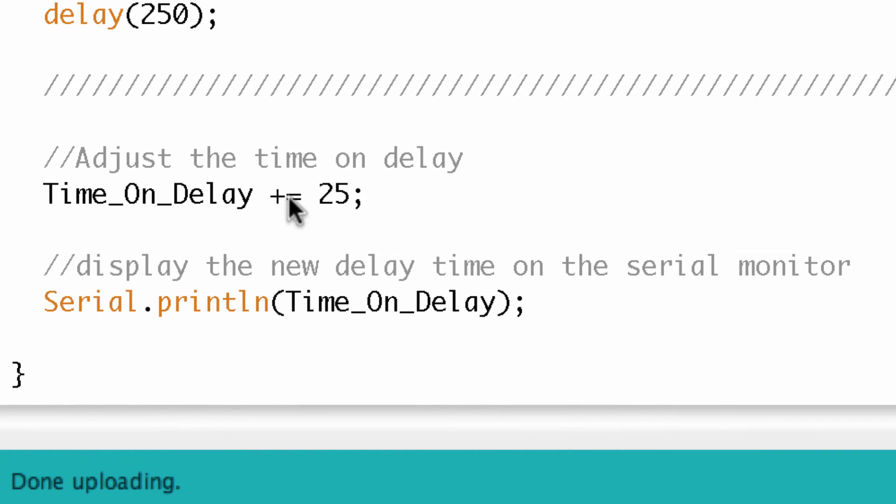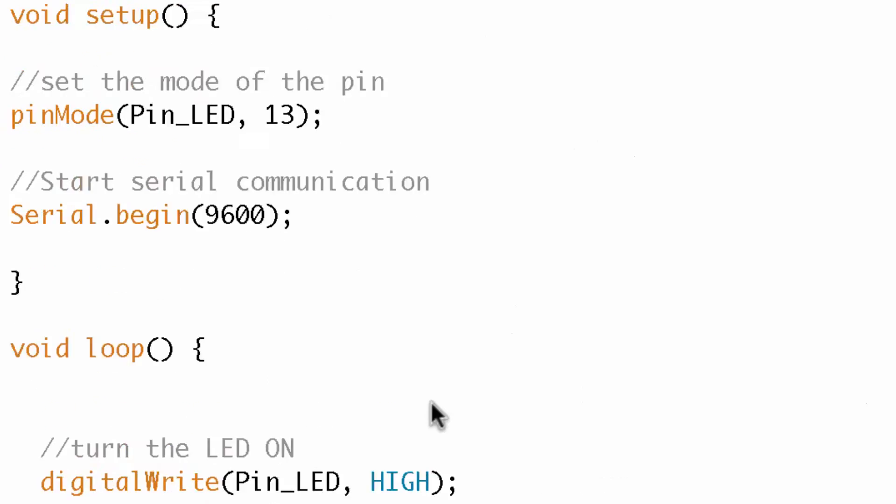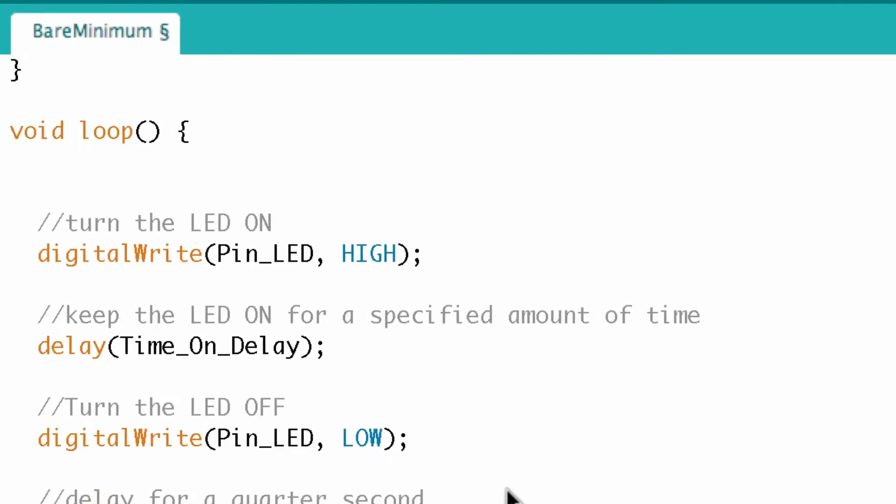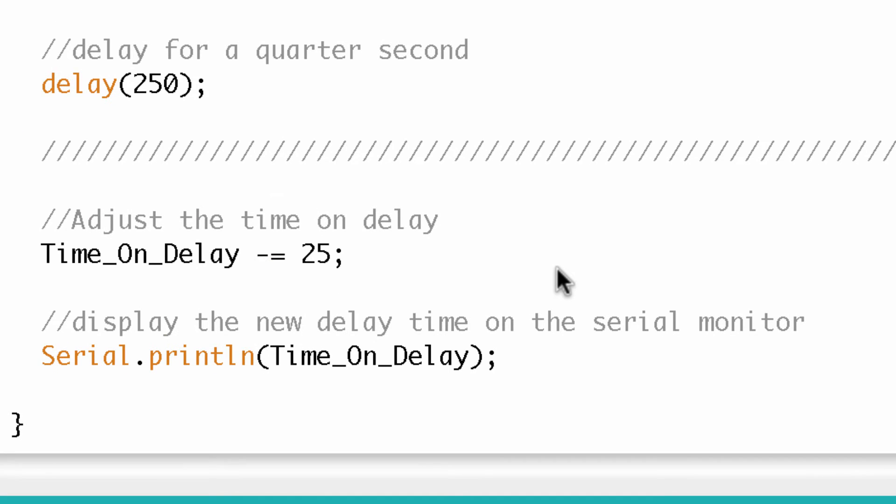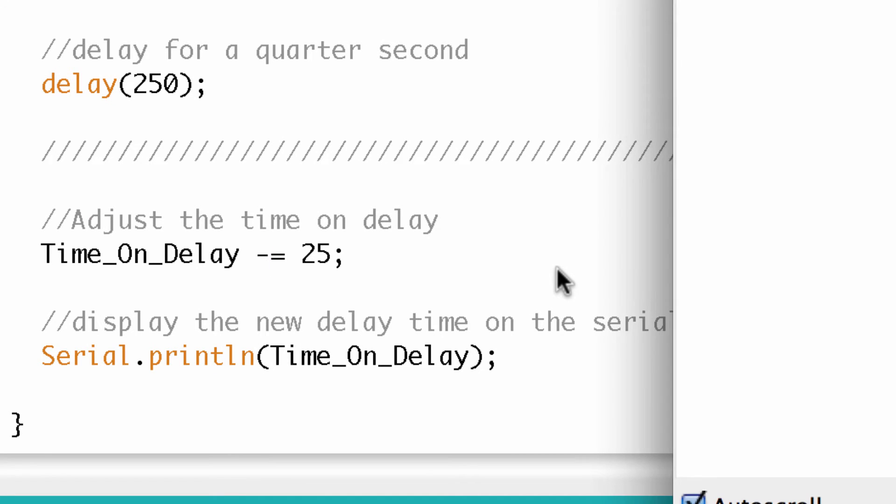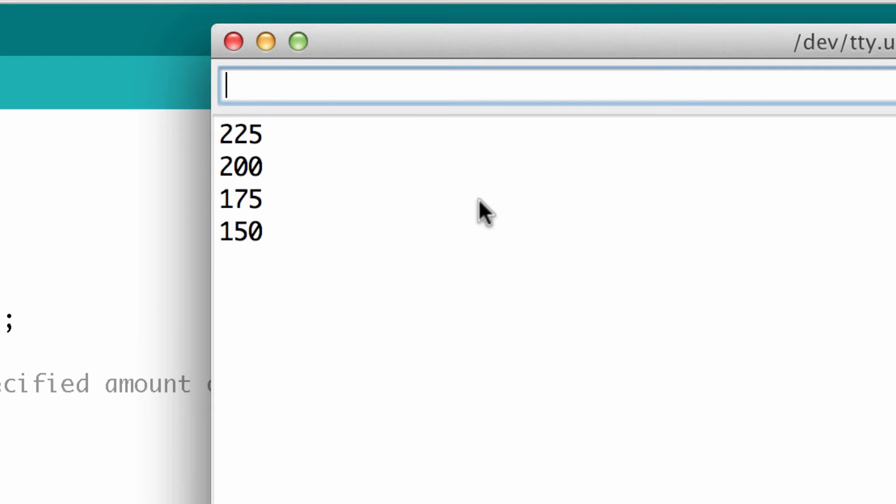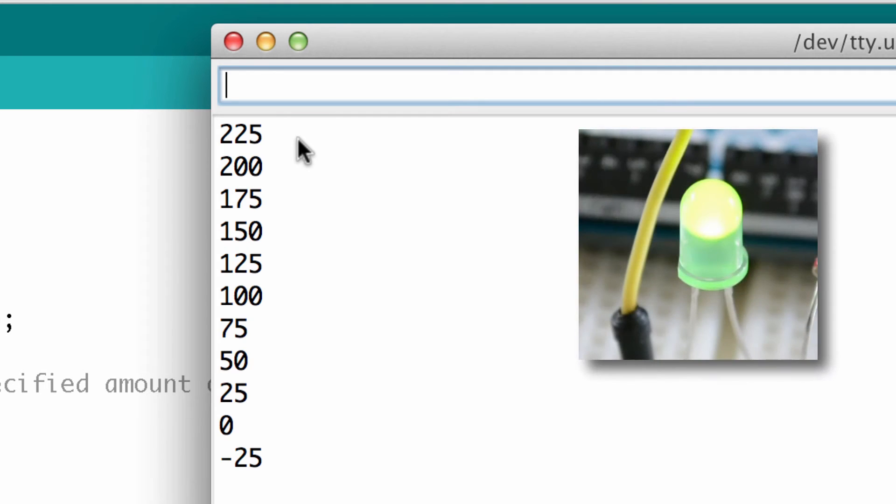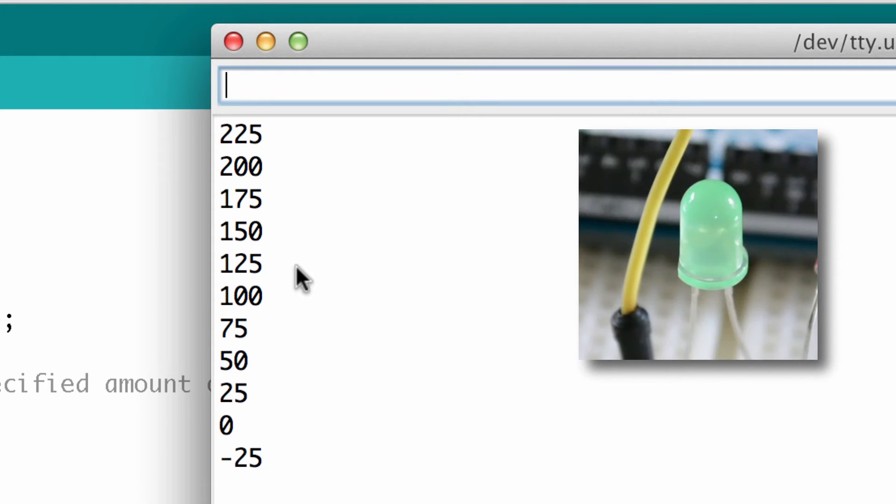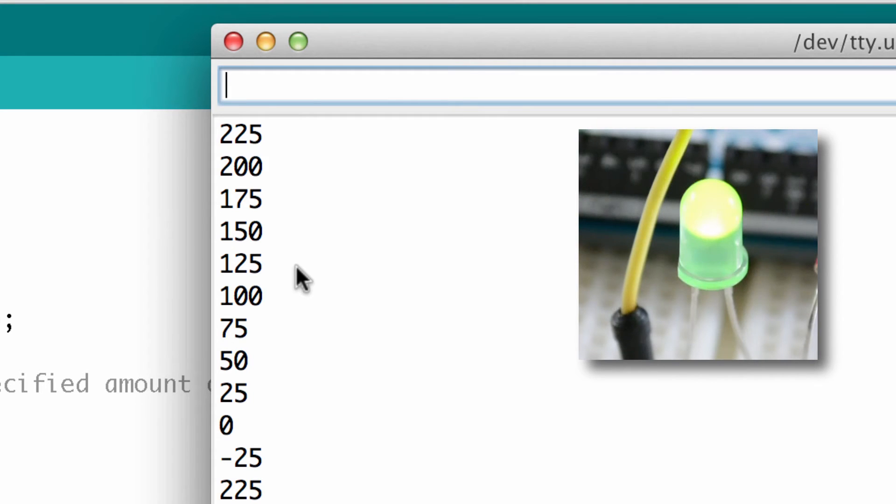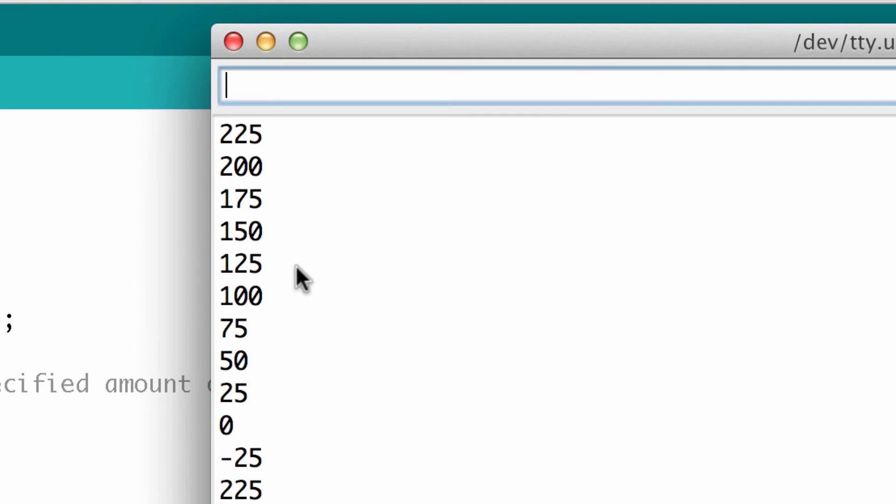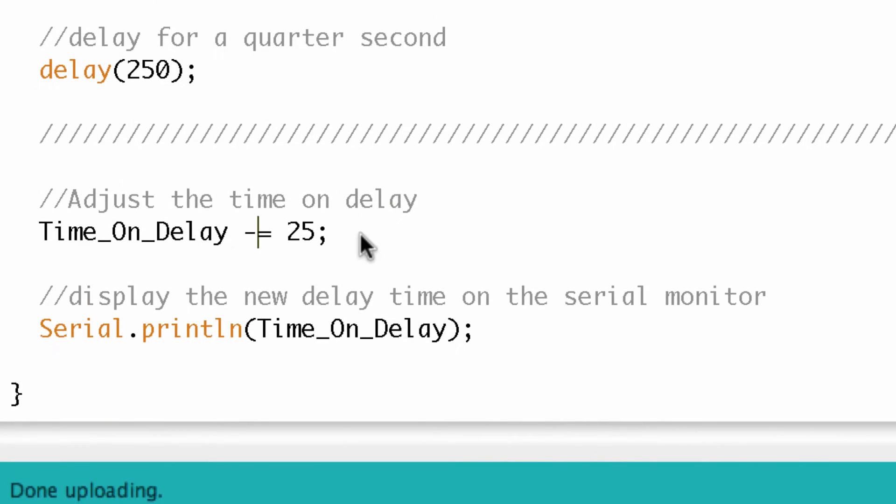So the next one we'll look at is the negative sign. Let's go ahead and upload this and recall that the time on delay default start value is 250. You can see it started at 250, then it goes down to 225, 200, 175. It blinks and then that delay is shorter and shorter and shorter, that on period. And then as we get into the negative numbers, it's really not sure what to do. So it's just all on all the time.